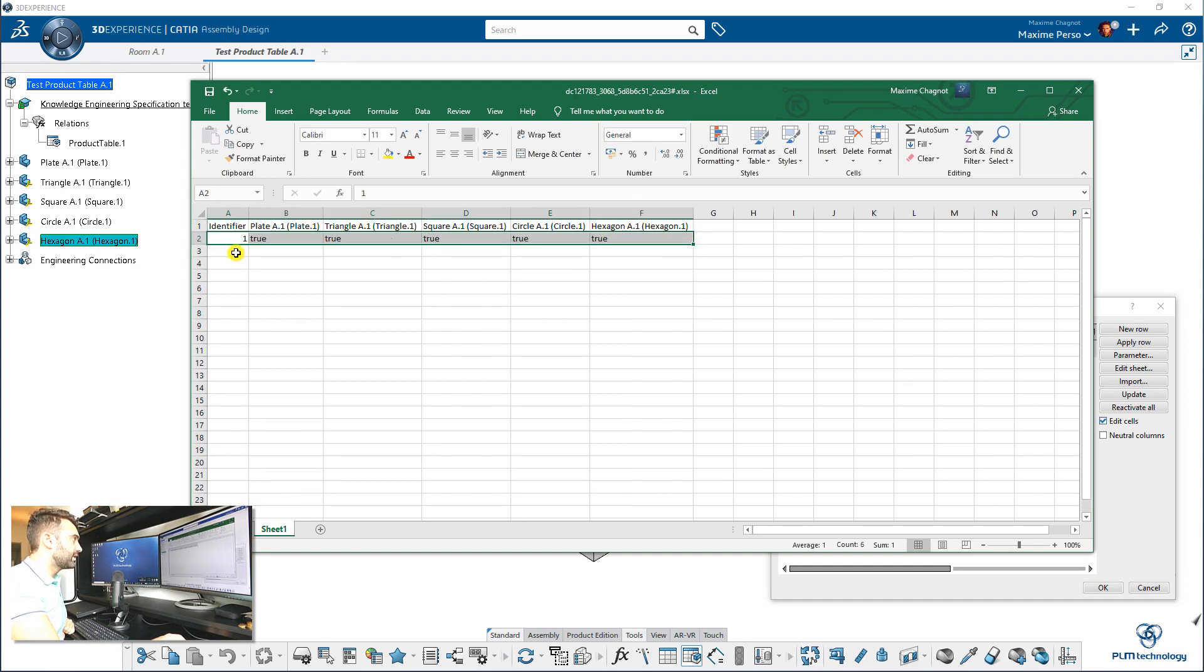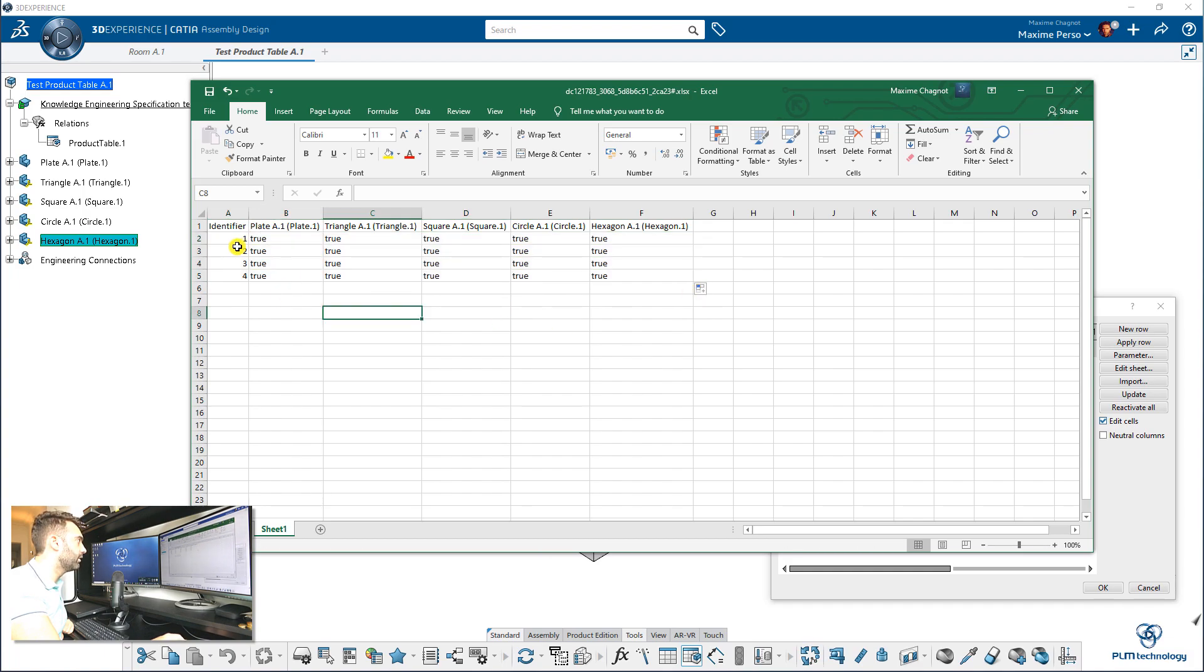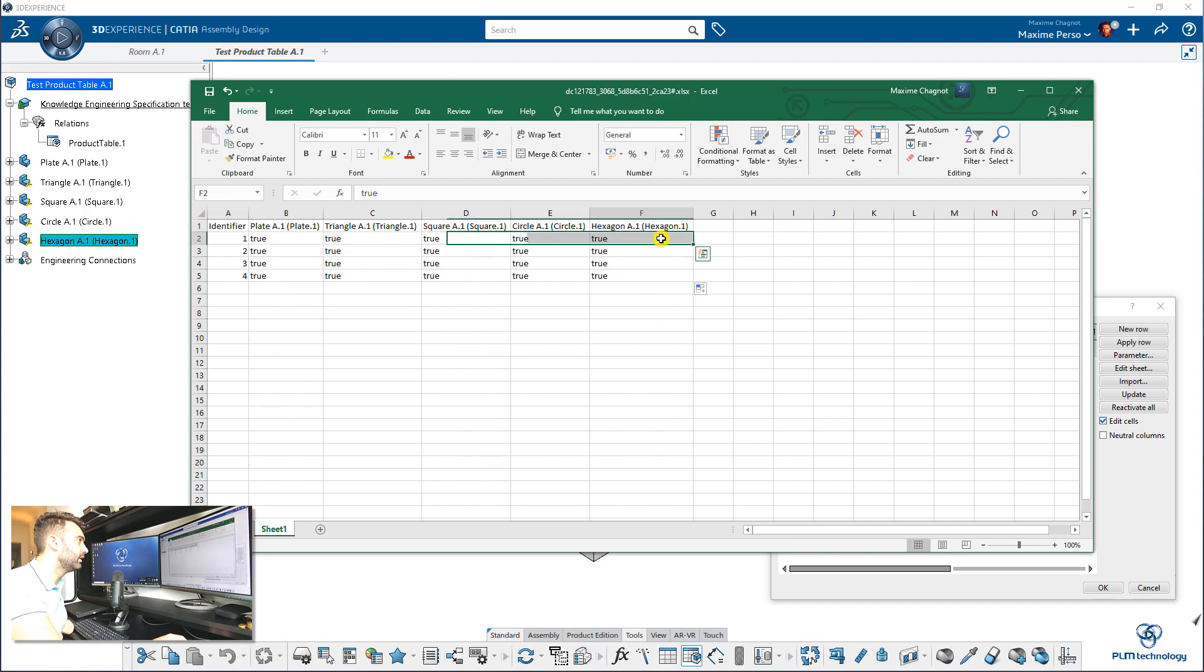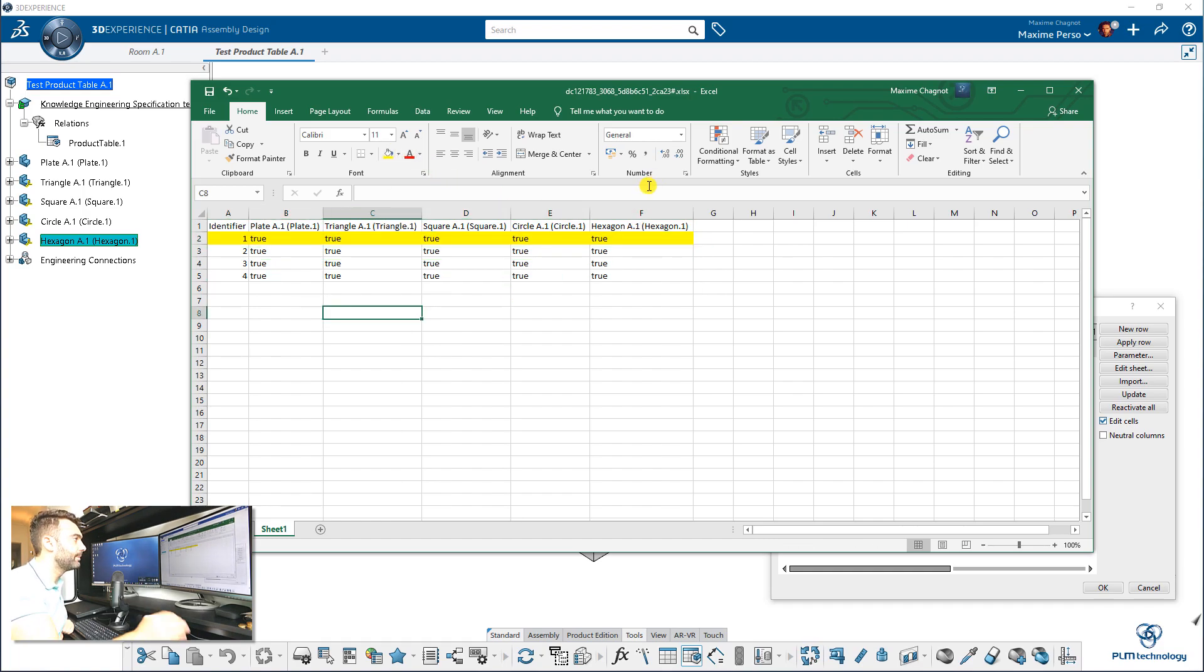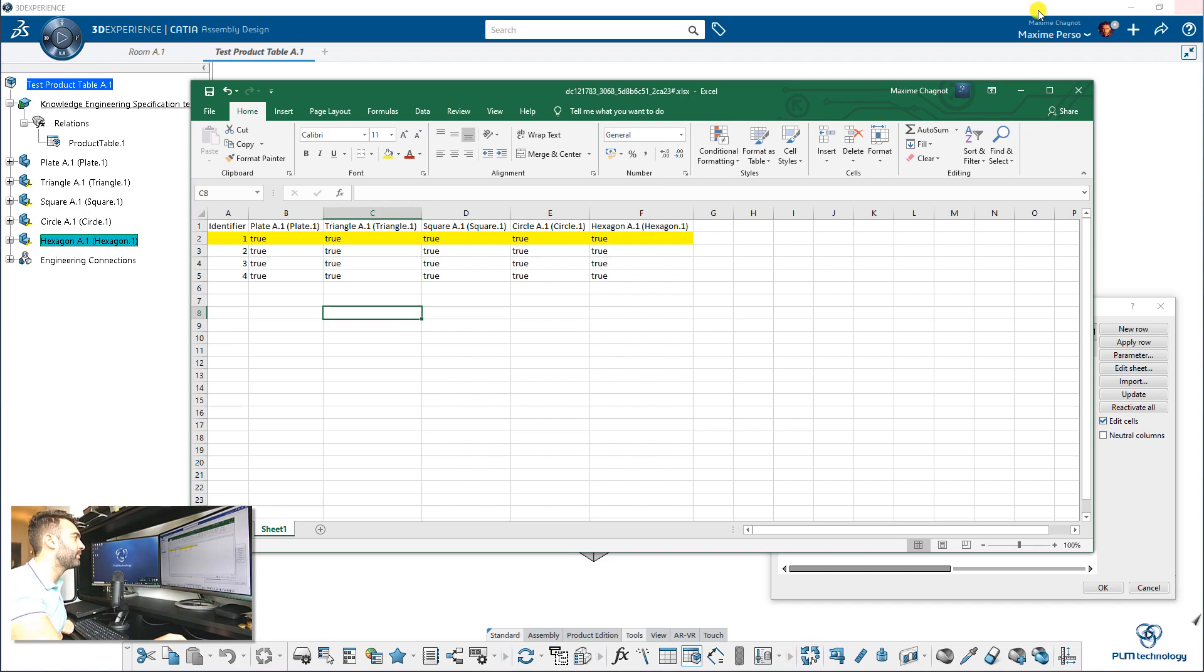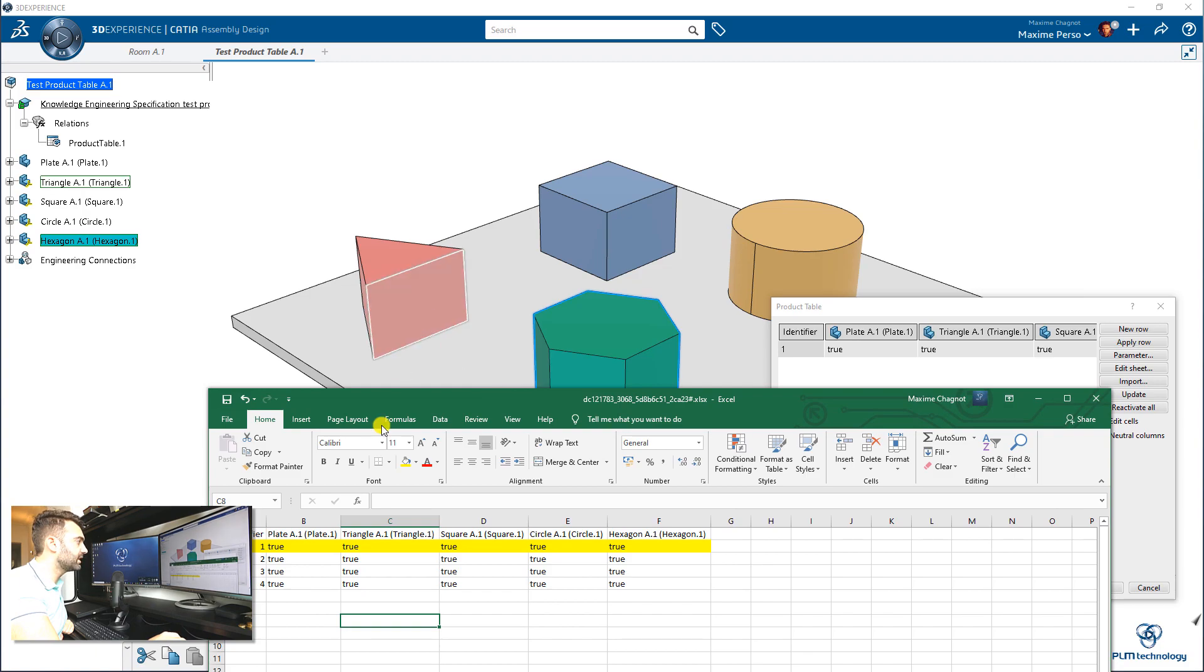And I will just select the row here and just drag and make several of them. Here we have four different configurations. But always remember that this one here we will not touch because this is the number one, the original that contains all of them. So what does it mean true and of course false? It means that when a part is true, it's in the assembly and when it's false, we will just remove it.